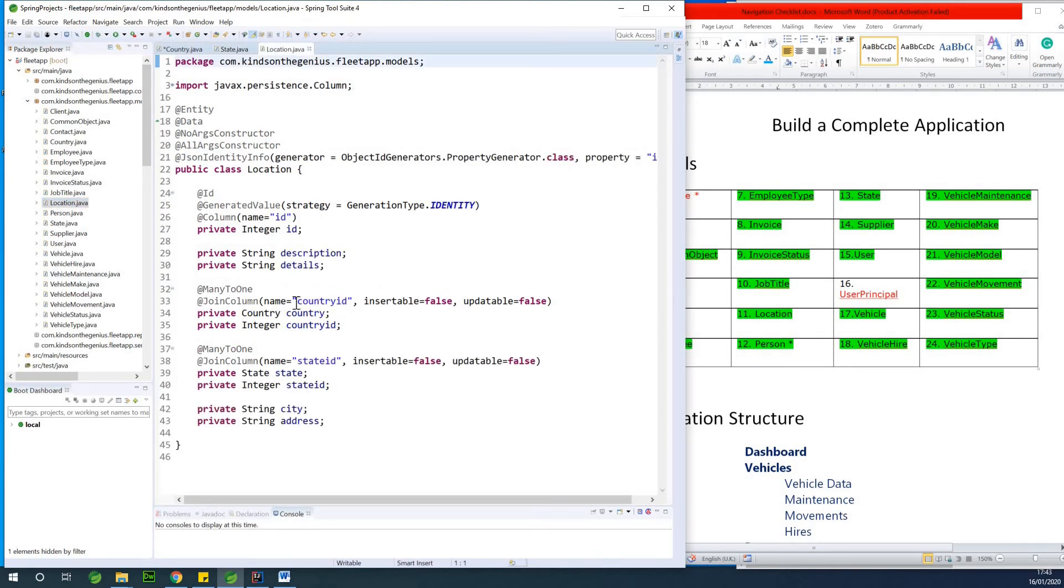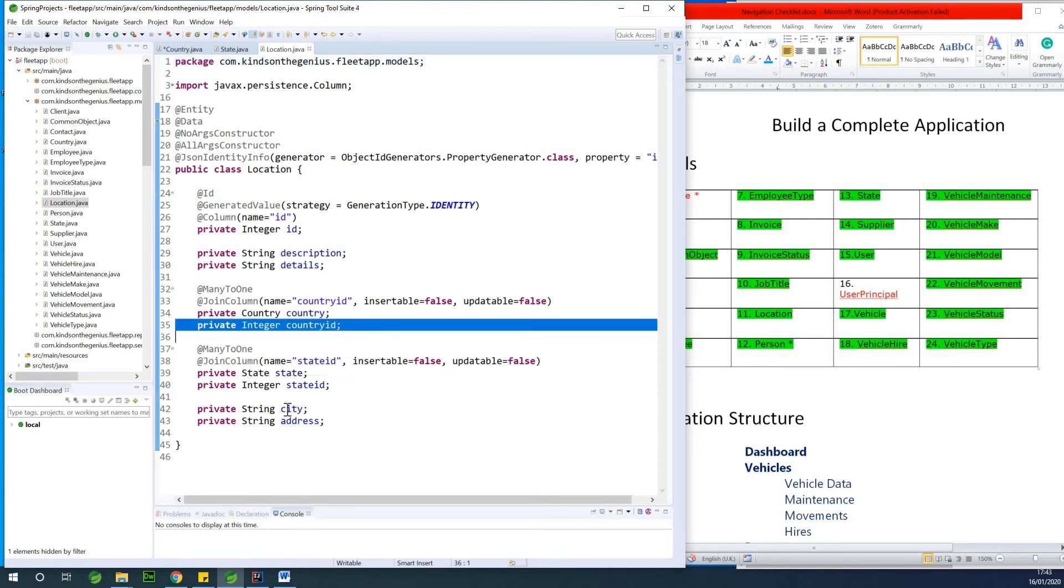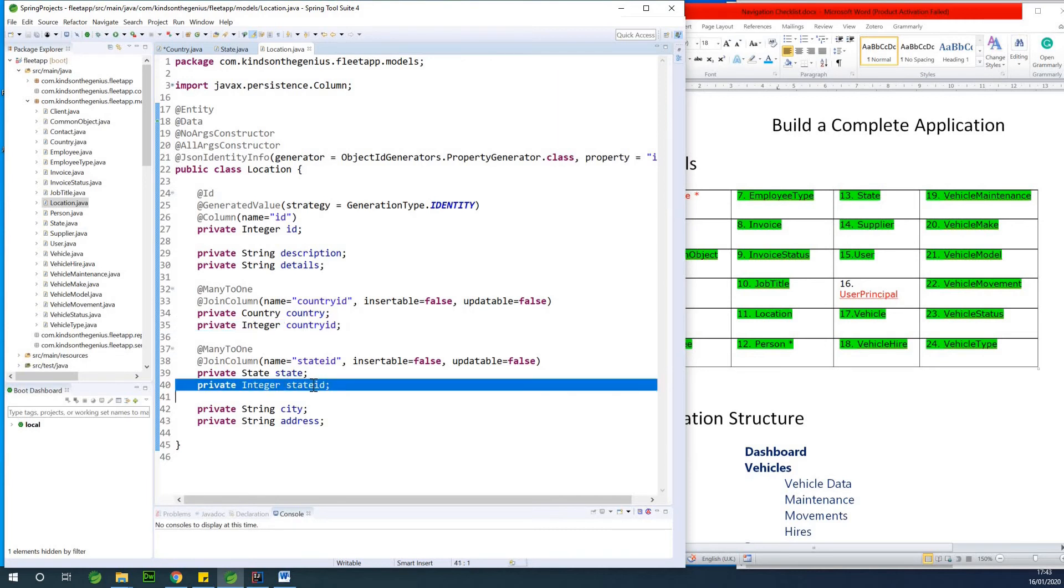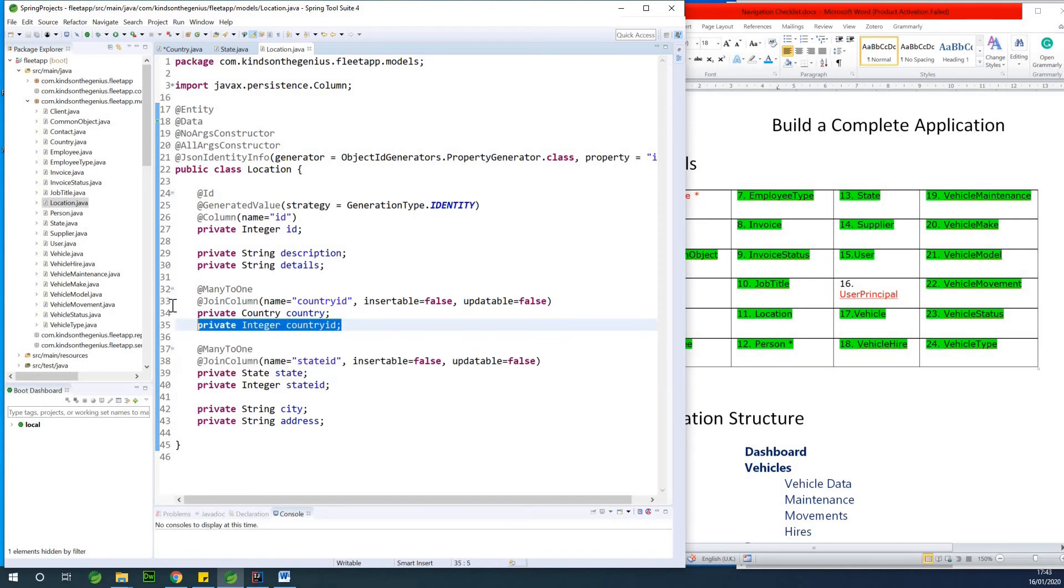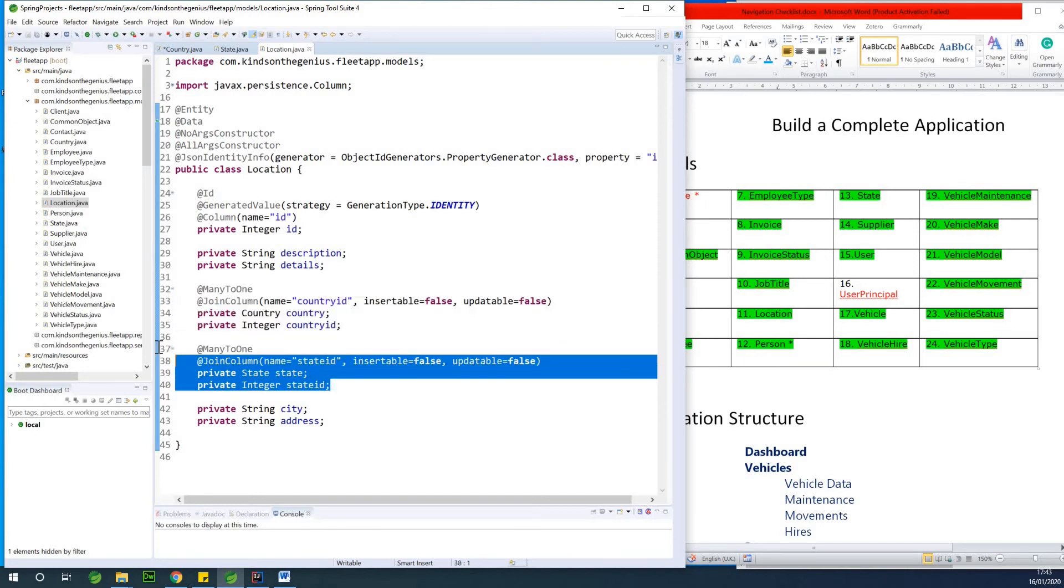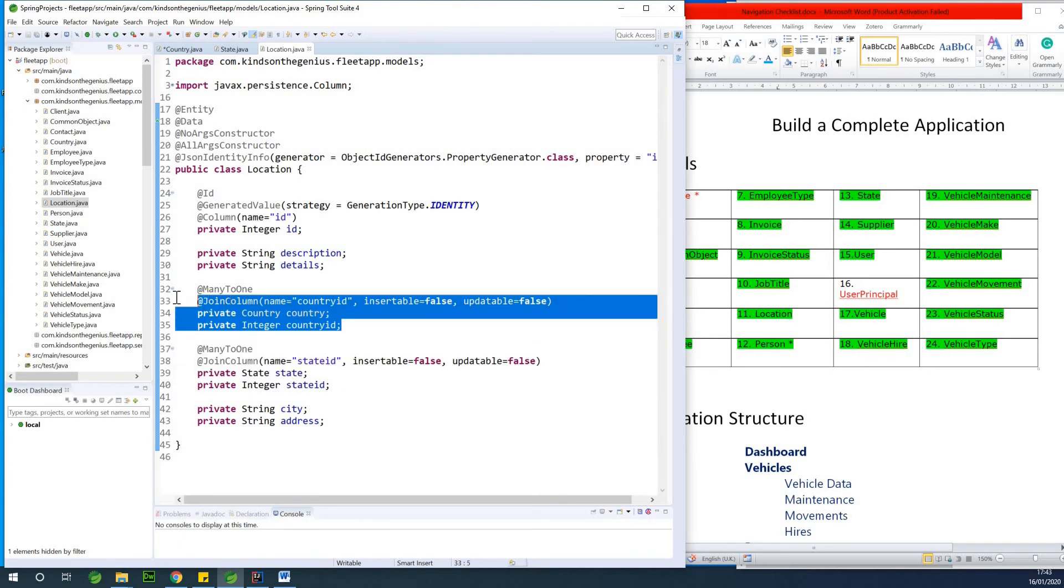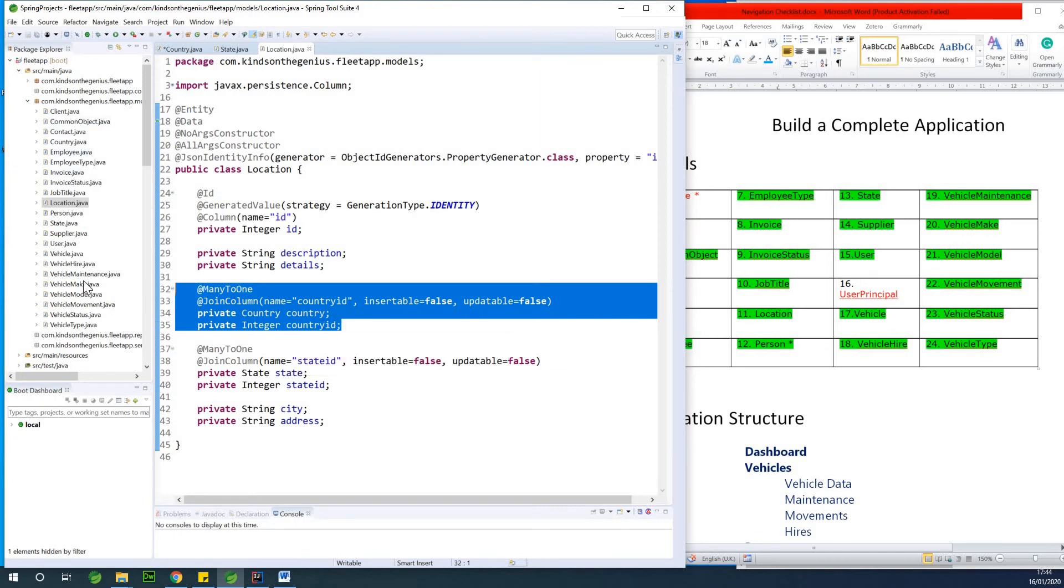So you also have a location has a country, and you have the country where this location is. You also have, a location has a state, and you can see that everything actually has the same, it works in the same principle. So I have the relationship between location and country is the country ID in the location table.